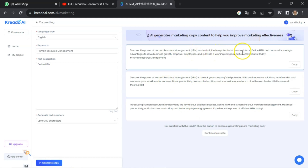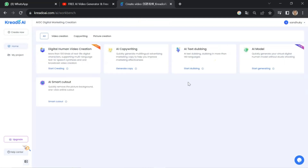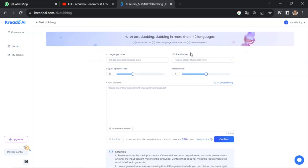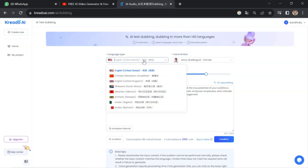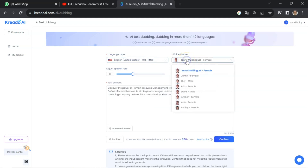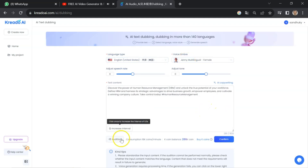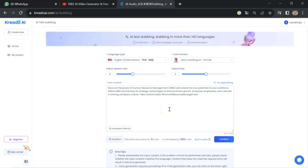Click on 'Generate Copy'. There are three options — you can select any one you like. I will go for the first one and click copy. Now we will test the AI text dubbing tool. Click here and paste your text. You can also use this function to generate text. Select your language, then select voice tone. Click the audio button to listen to the output: 'Discover the power of human resource management, HRM, and unlock the true potential.'